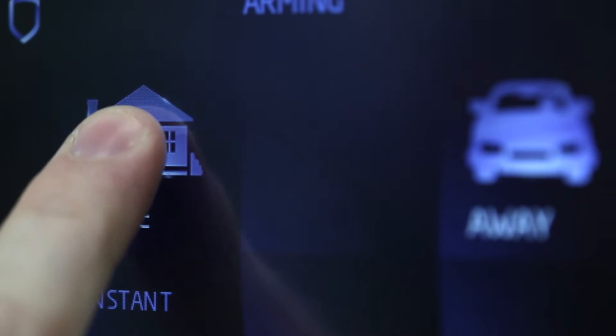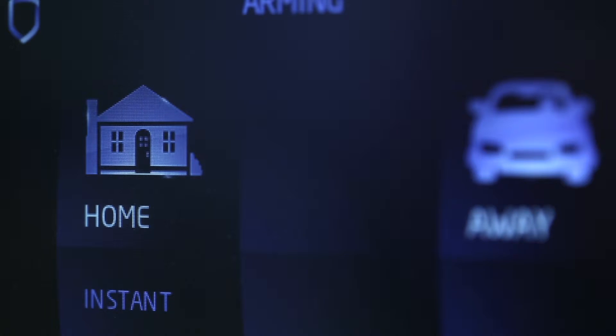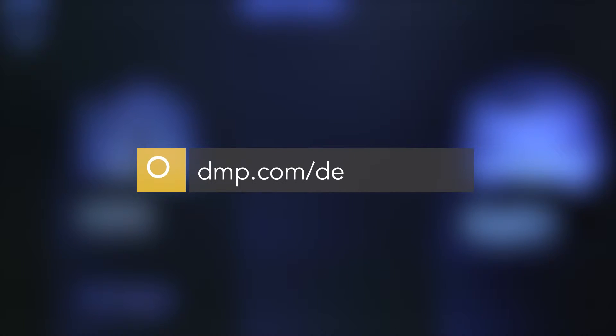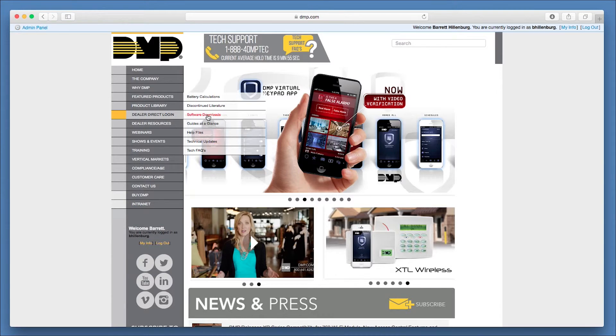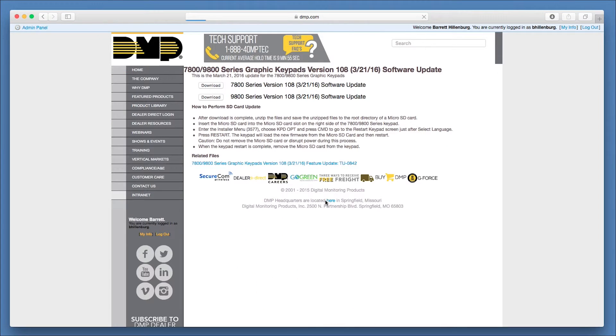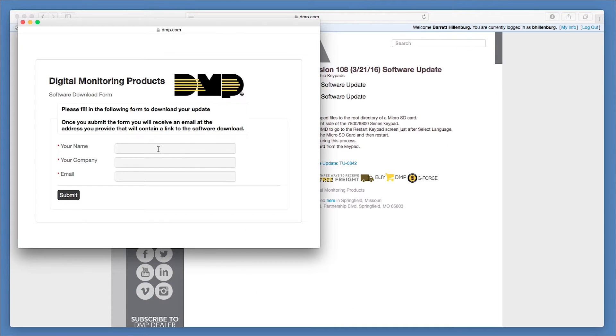The update requires five files to update the keypad. These files will be available for download in a zip file from dmp.com/dealer direct. Click on Software Downloads and enter in your information to receive a download link for the files.